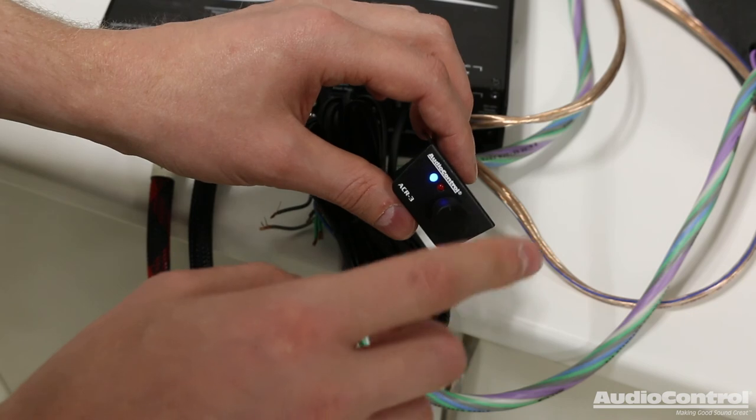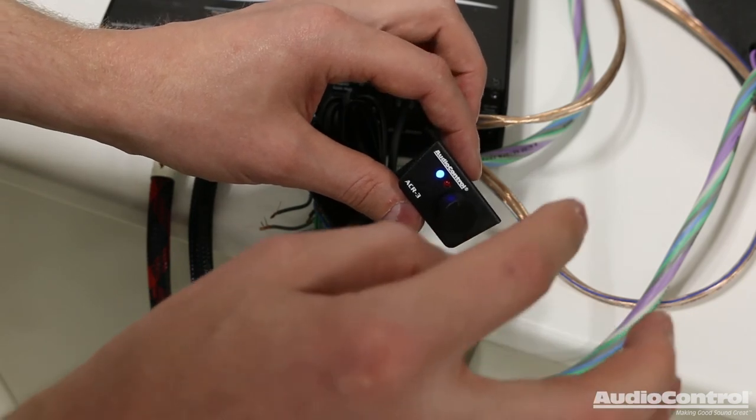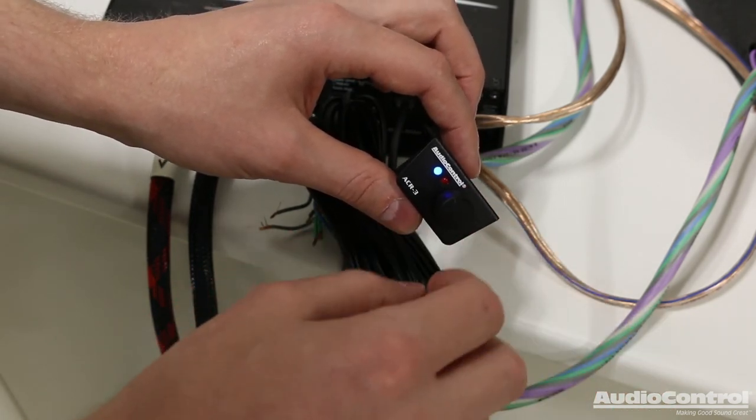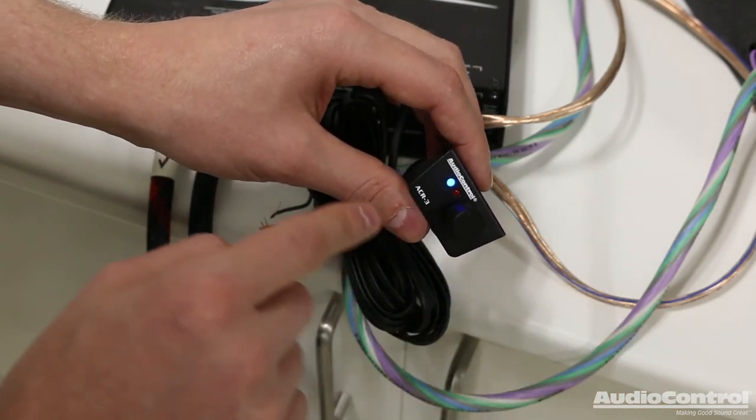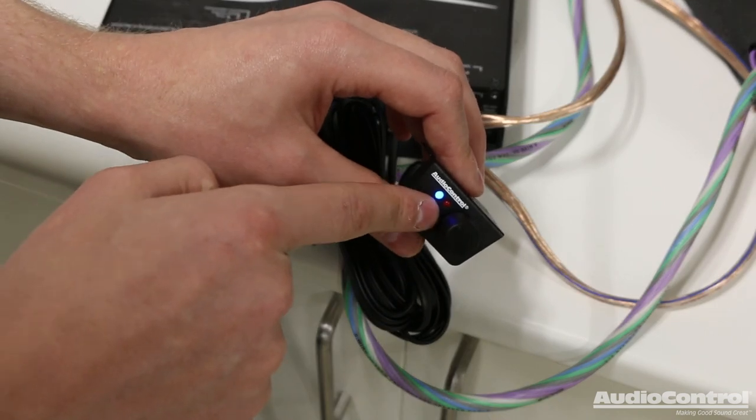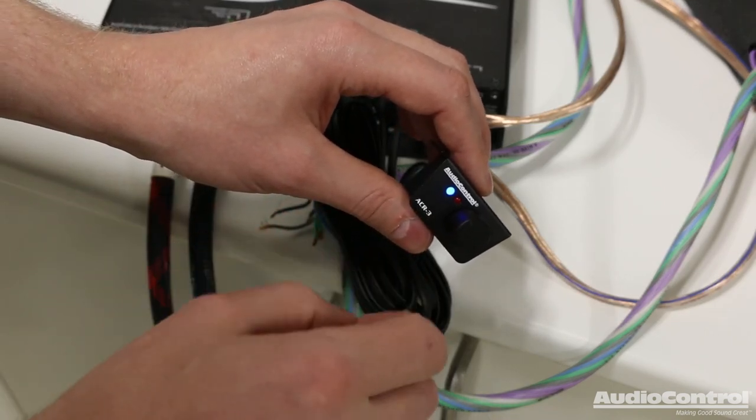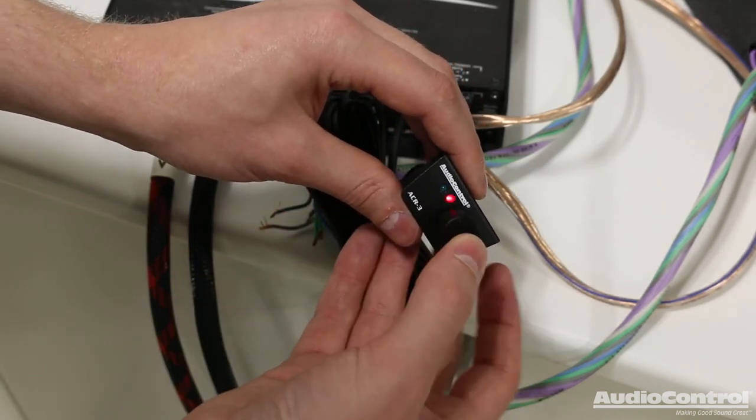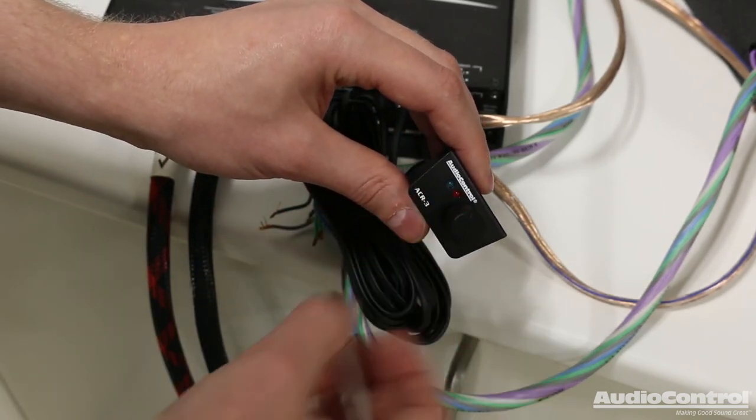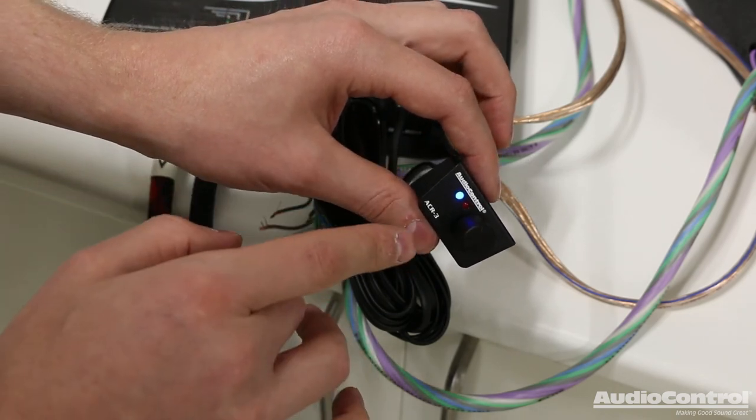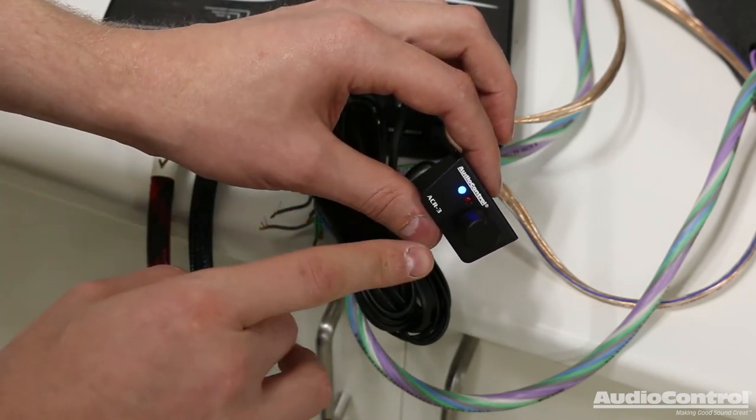So right now I'm on preset one. So what I'm going to do, hold the knob in. I'm going to turn it and we'll go to preset two. And when I get to preset two, you'll see that the red LED will blink twice. Hold in, go over one, two. So now I'm actually on preset two.